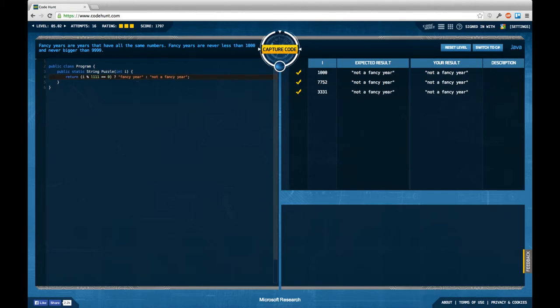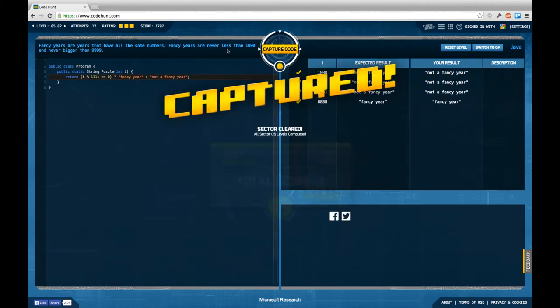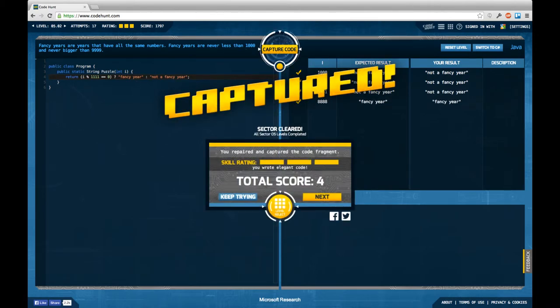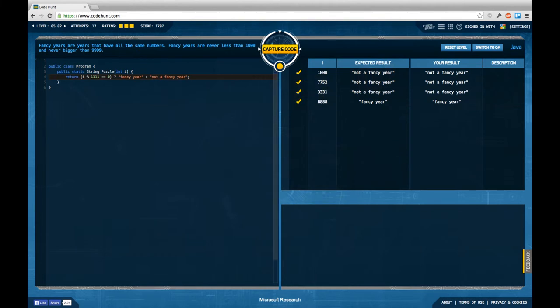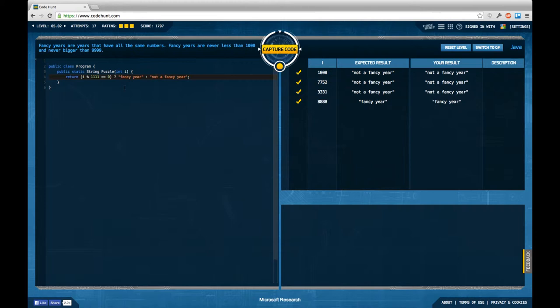This checks for the condition not less than 1,000, but it does not check for the condition not bigger than 9,999. In fact, it accepts input like 11,110 as invalid input, which is not even fancy anymore because there is a 0 at the end.